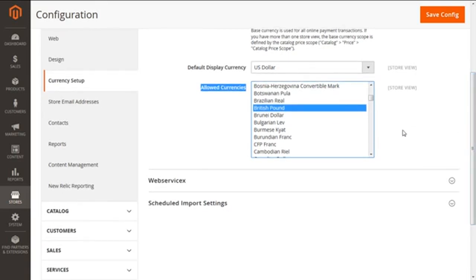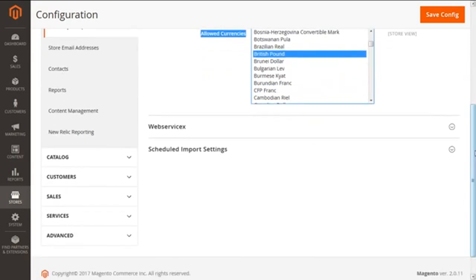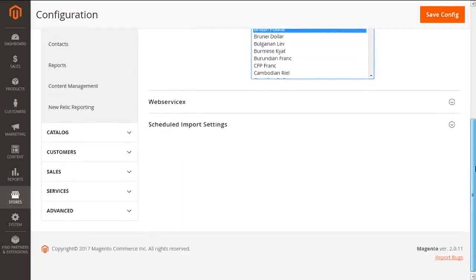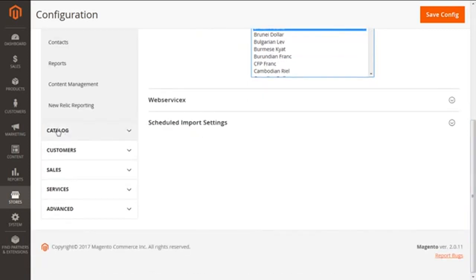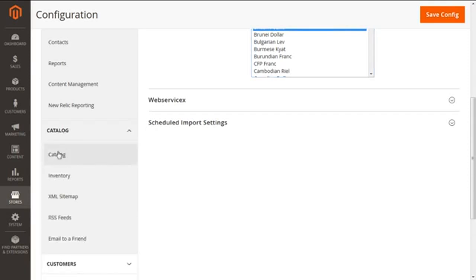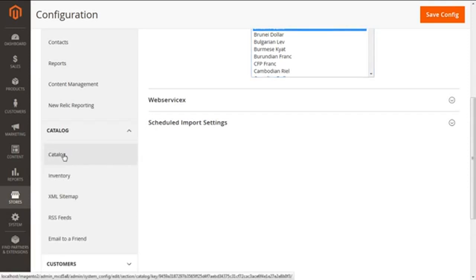We also have the option to change the scope of the currency. By default, it is configured globally. For this, we need to go to the sub-link under the Catalog link and select it to change the scope of the currency.